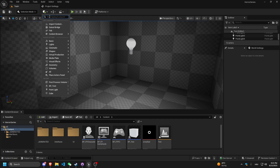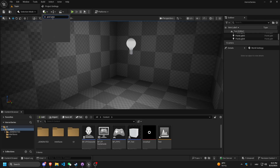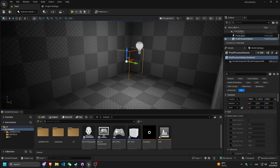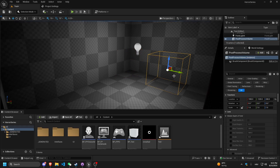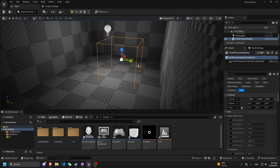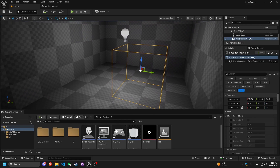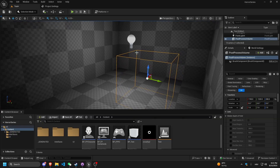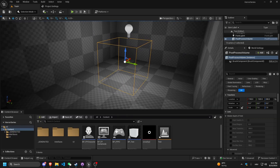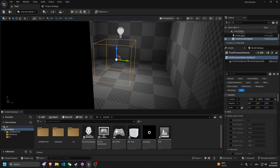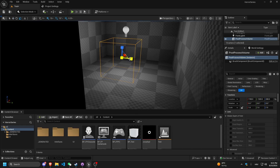Let's quickly add it so I can show you. Go to Add, search for post-process, and you can see the Post Process Volume. With it, you can make it global or make it just for, say, this specific room. I'll show you both ways. First let's make it for this room.